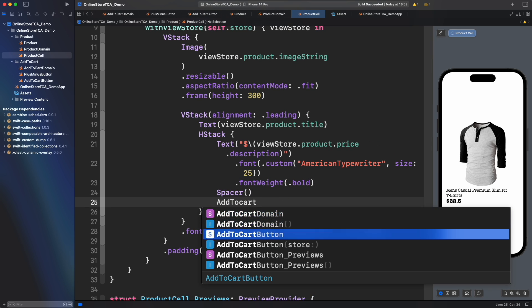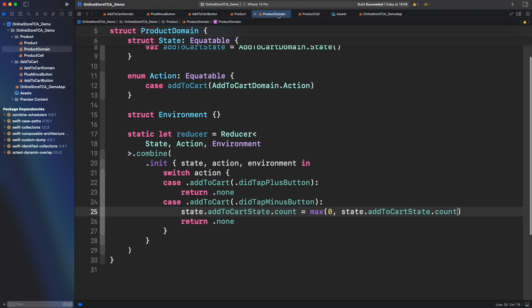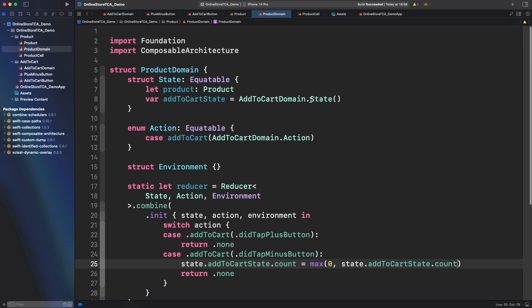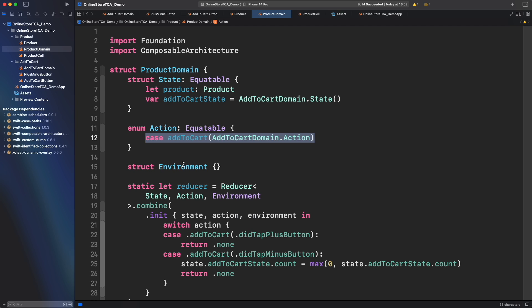Now it's time to incorporate add to cart button. It requires a store parameter. The question is what will be the correct store for it. As you saw earlier we created a property in product domain state that represents add to cart state and we added an action that represents all the actions from add to cart. We will provide that information to add to cart button. But how?